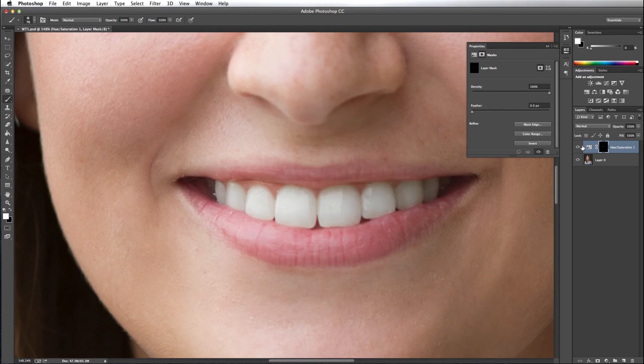Let's look at our before and after. That's our before, and that's our after. Thanks for watching this Clips of Tips.